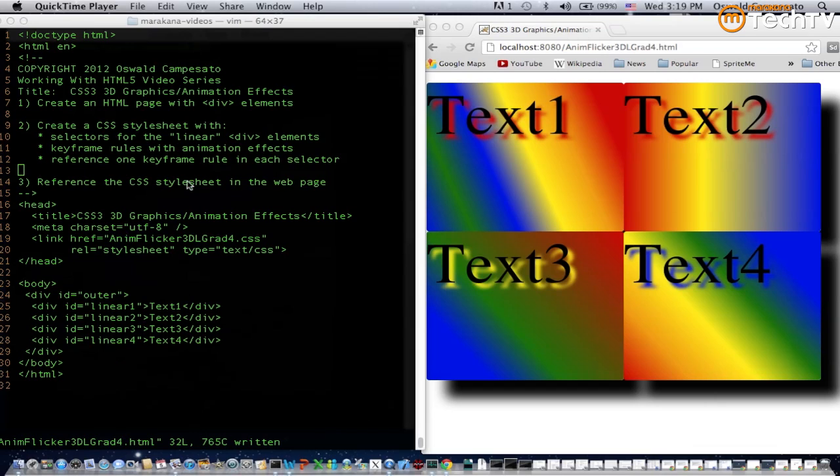Finally we need to reference the CSS style sheet on the webpage, and as you can see in lines 19 and 20 we've already done that.